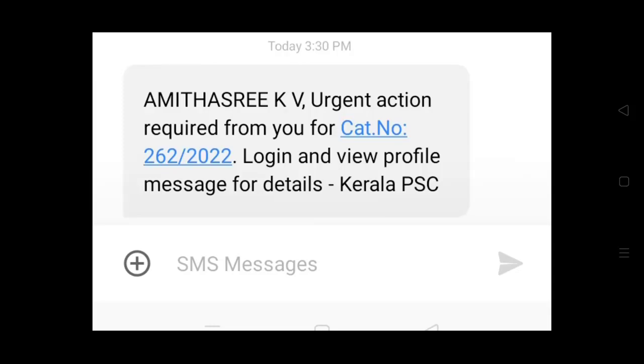Hello, welcome to FocusStar PSC. It's 222 bar. There's an urgent action for category number. That's the message.